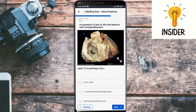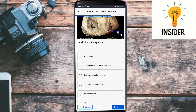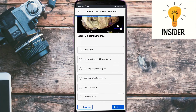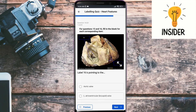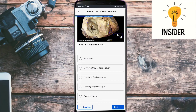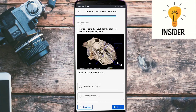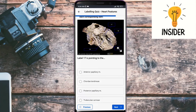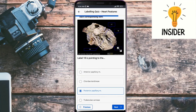Label fifteen — the answer is the left atrioventricular bicuspid valve. Label sixteen is pointing towards the opening of the pulmonary valves. Label seventeen — its answer could be chordae tendineae. Label eighteen's answer is the posterior papillary muscle.